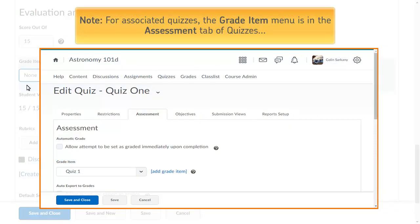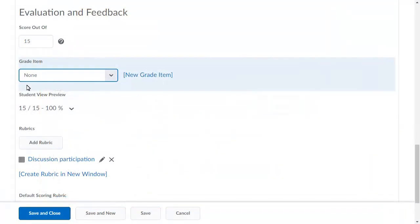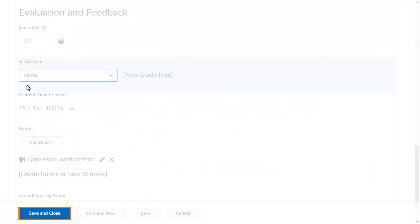For Associated Quizzes, the Grade Item menu is in the Assessment tab of Quizzes. Then, click Save and Close.